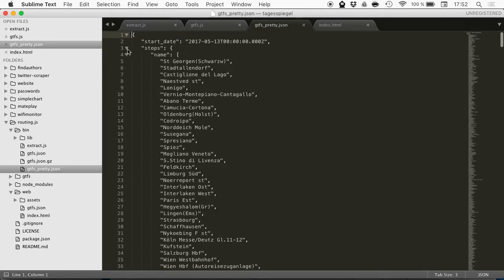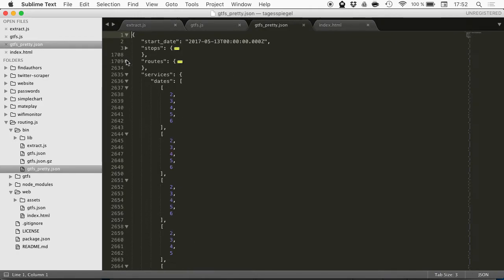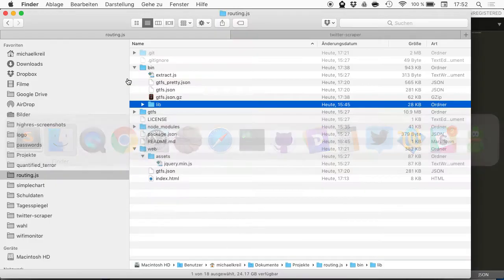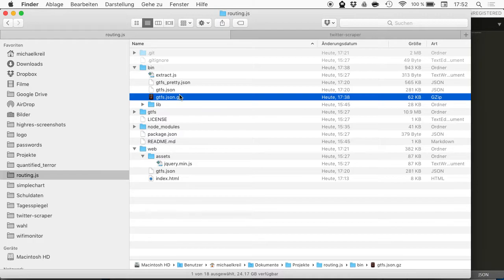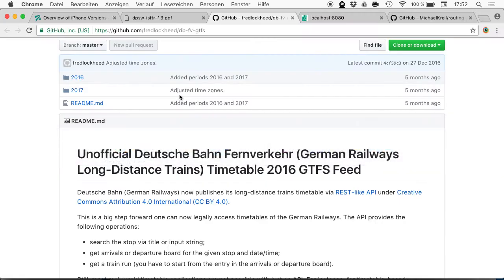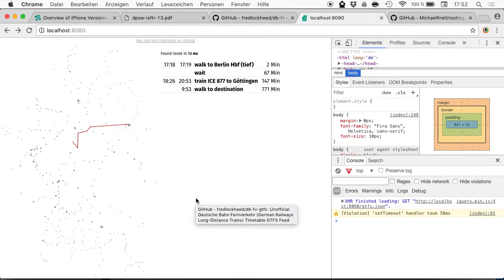There are all the stops in there, the routes and the services and the trips. The funny thing is you can compress it down to 62 kilobytes—62 kilobytes for all long-distance trains for the next seven days.